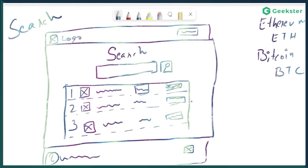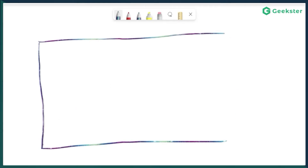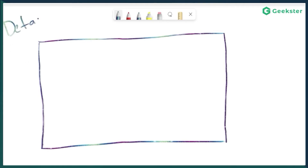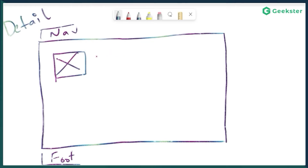That's the wireframe for the search screen. Let's move to the next one — the detail screen. Let me create a new viewport for this. The detail screen assumes we have the nav at the top and the footer at the bottom. For the detail screen, I'm planning to have the coin logo on the left hand side, followed by the price of that cryptocurrency on the right hand side, and I want to show this price in multiple currencies — thinking about three or four.